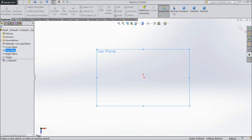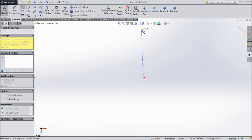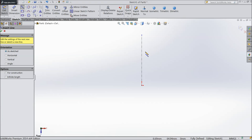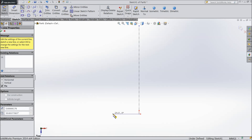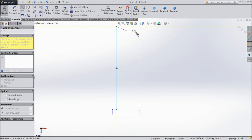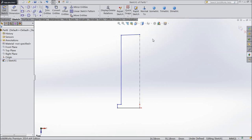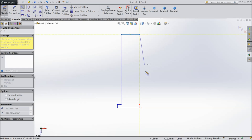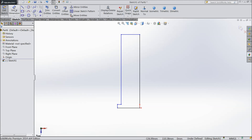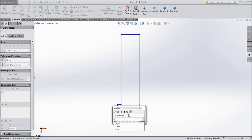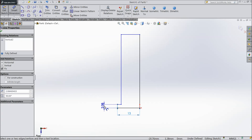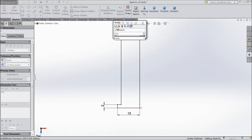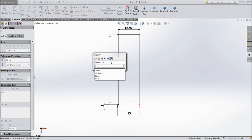Choose top plane, sketch, center line and draw one vertical line. Select the line and start from origin point, connect from one end to the last end, then exit from the line. Now assign the dimensions: 13mm, 2mm, the upper length 12.5mm, and the middle length 100mm.